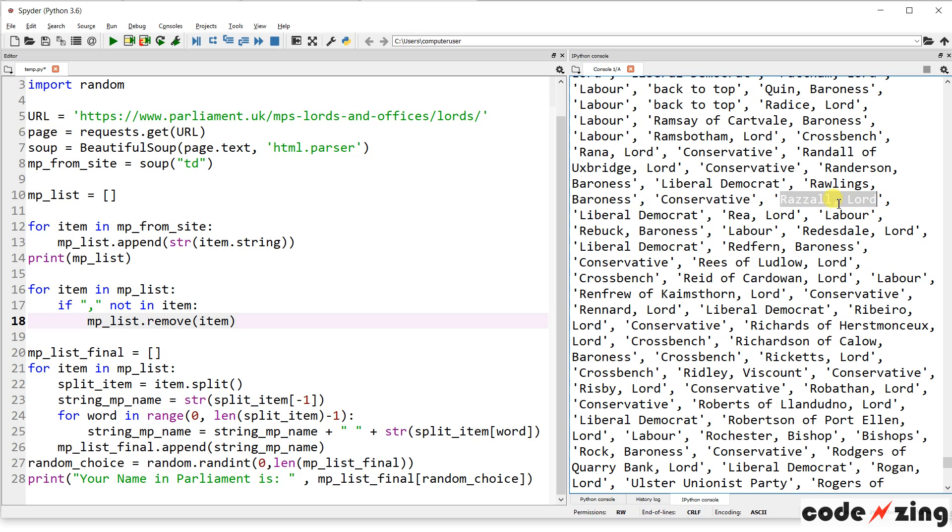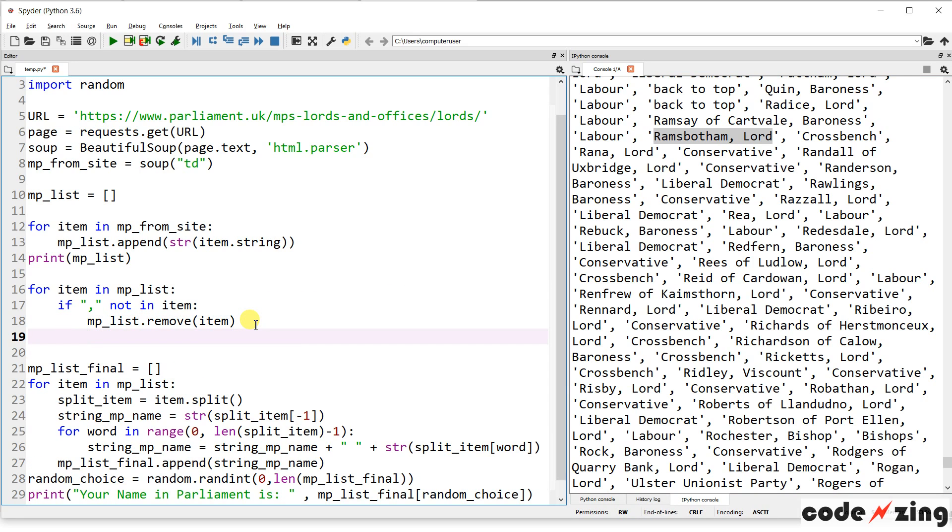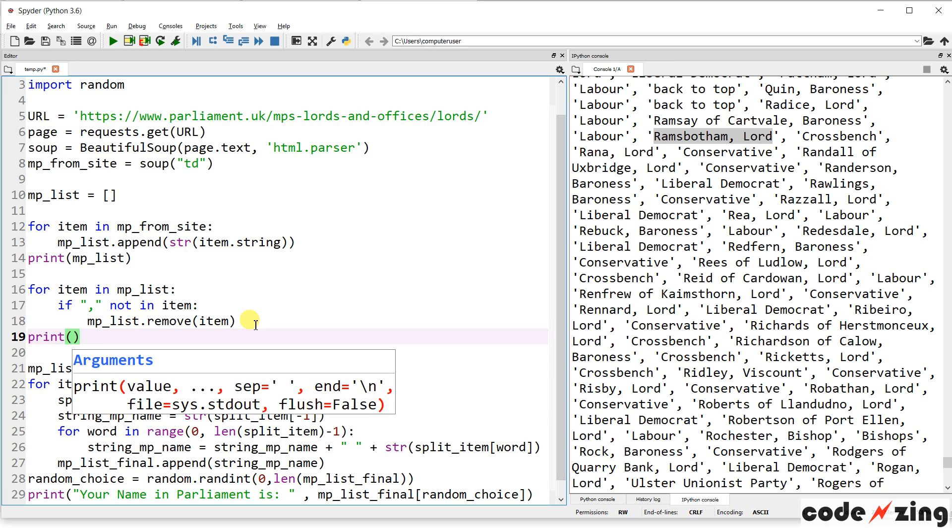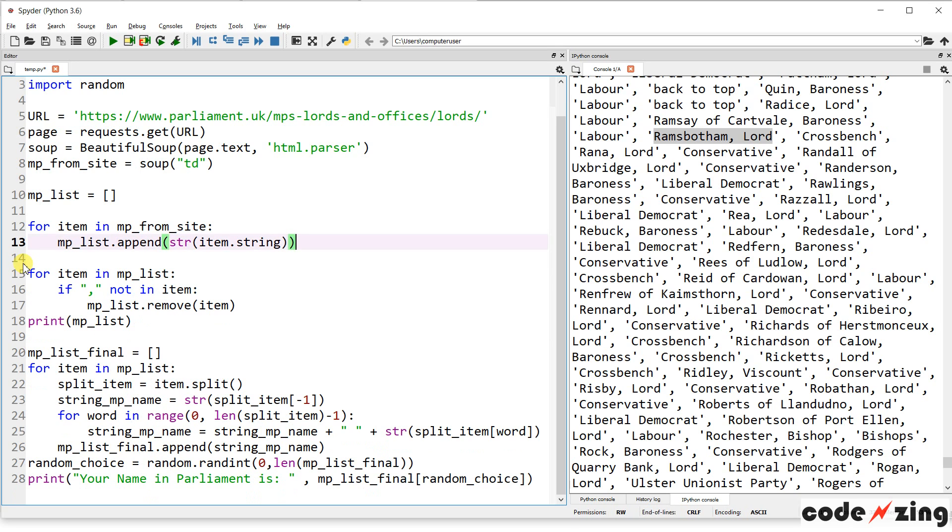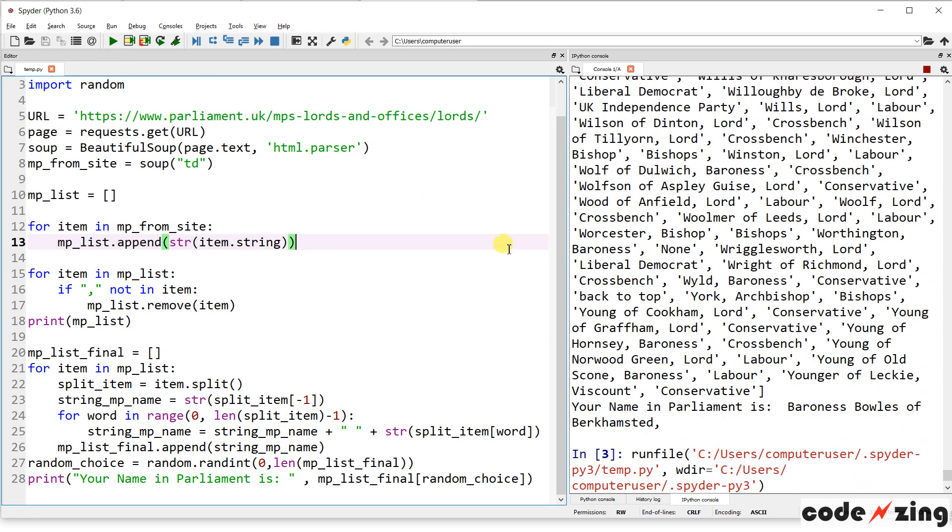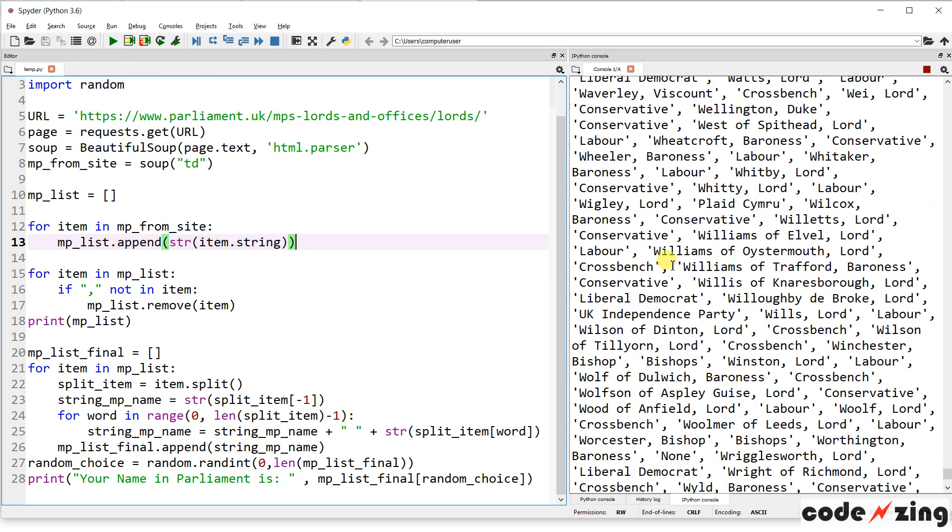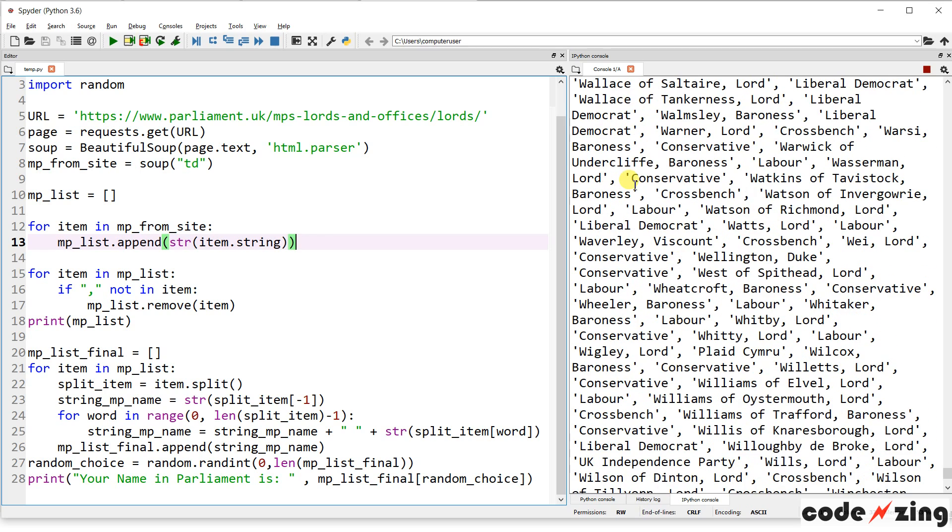You can see comma in there and comma in there. So it's looking through. It's going to look at each item. If there is no comma, it gets rid of it. So let's print out our new MPList. And this should give us the same list, but without the labels. And bingo. All right.